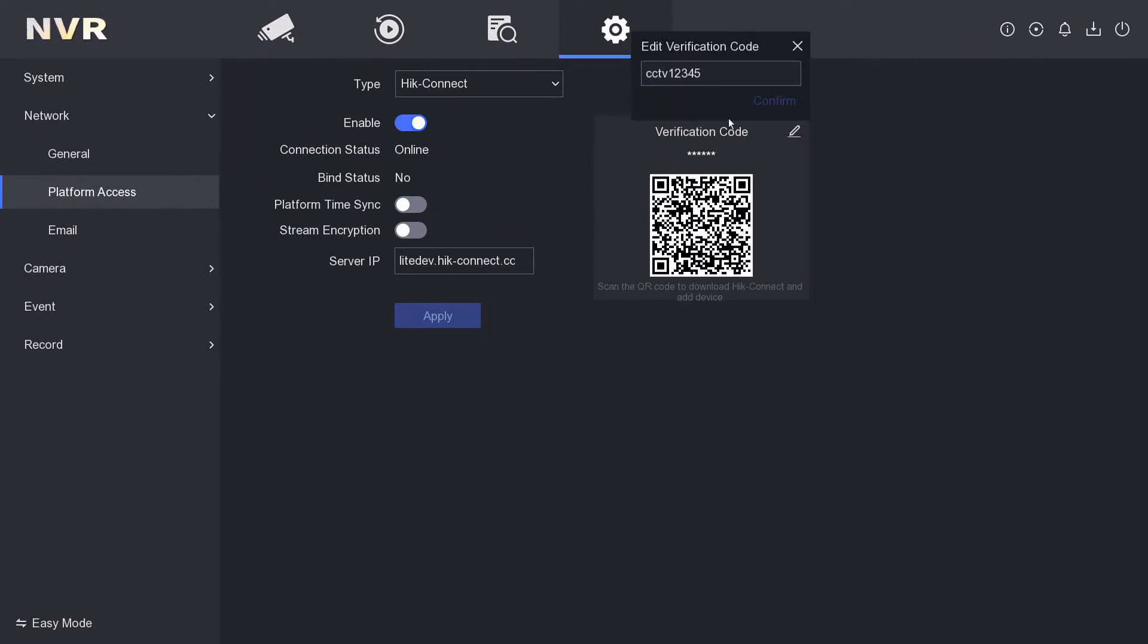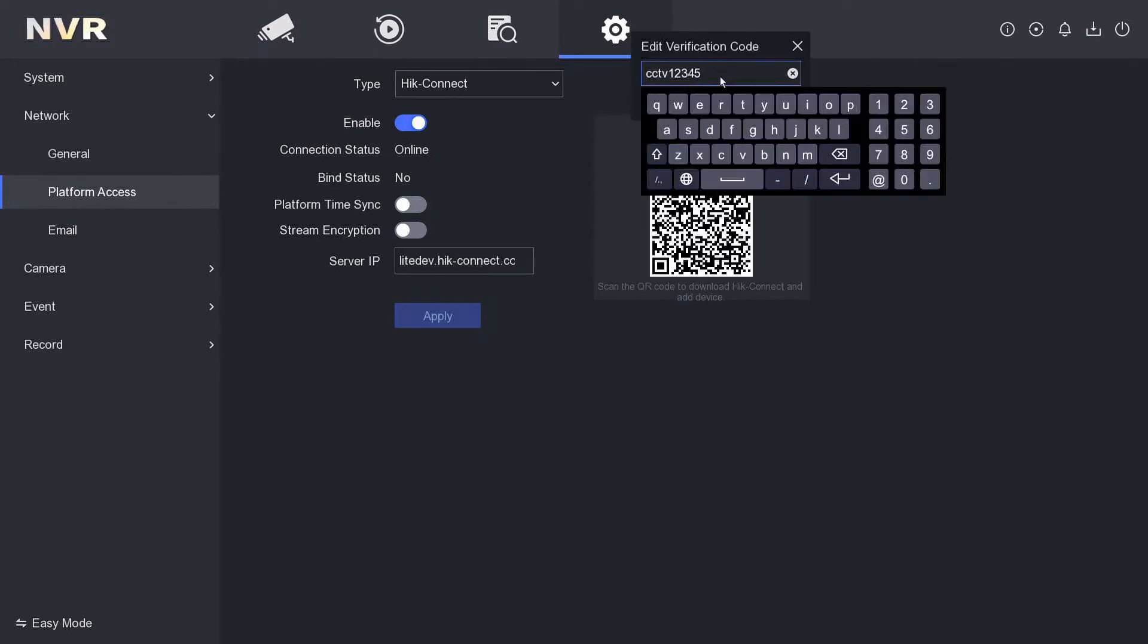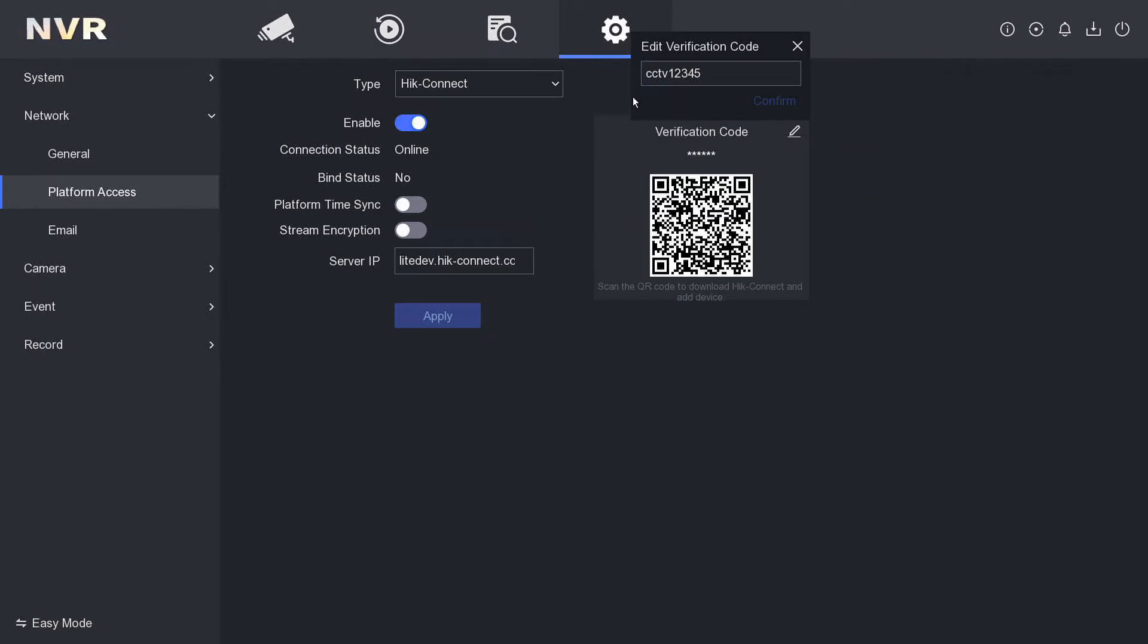You can change that. It doesn't have to match to anything. This is purely when you go on the app it's going to ask you for this code, so basically it stops other people from logging into your NVR and viewing your CCTV.